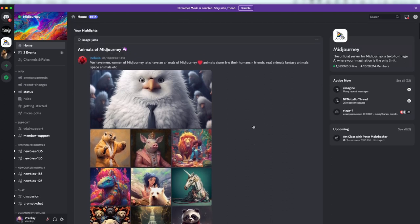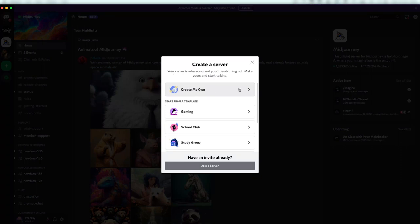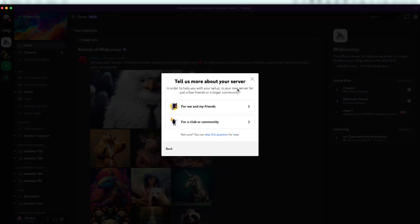Subsequently, you will want to add your own server on which you'll invite the MidJourney bot. This way you can easily keep track of your generated content.